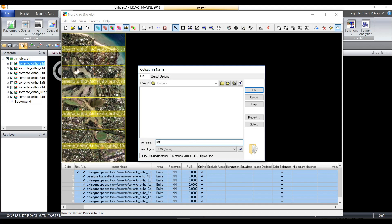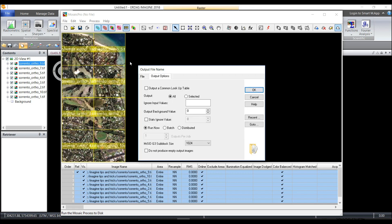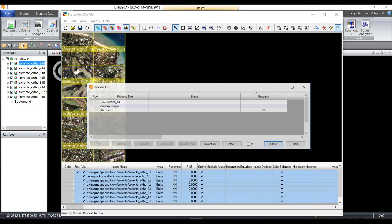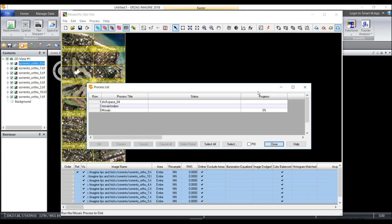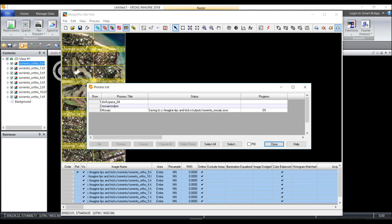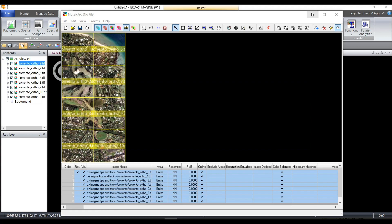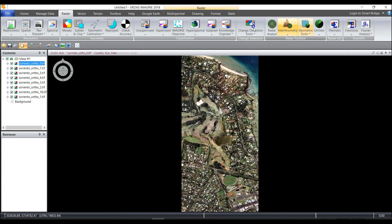Again call this Sorrento Mosaic and I can click on the output options and choose from a variety of different output options here like ignoring a certain value, running it in batch. I'll simply click OK to run the process and once the process is complete I can close.